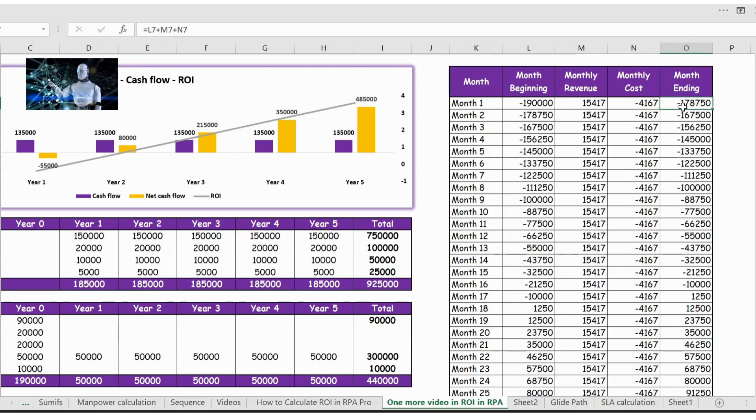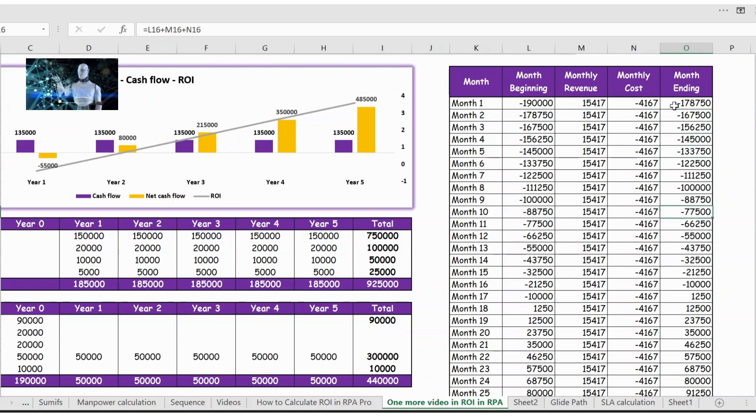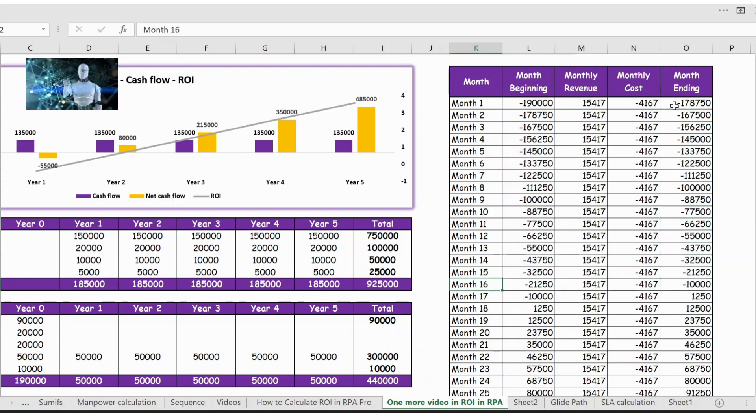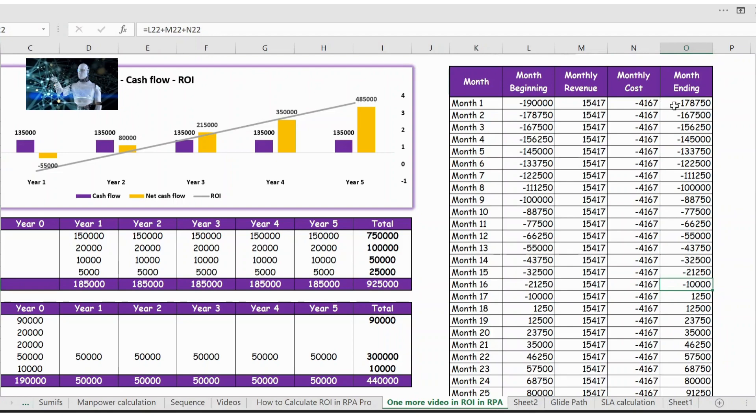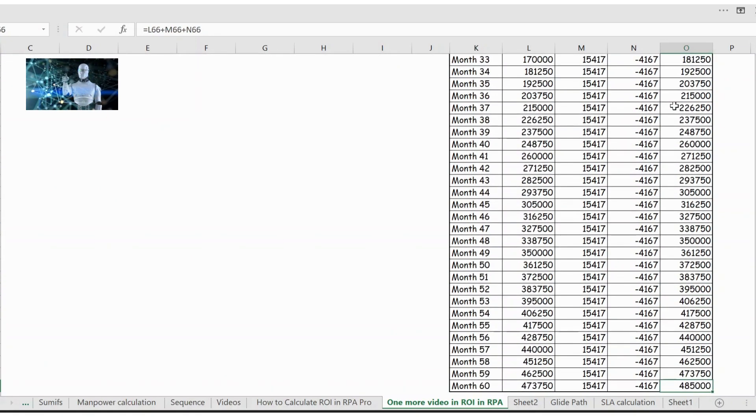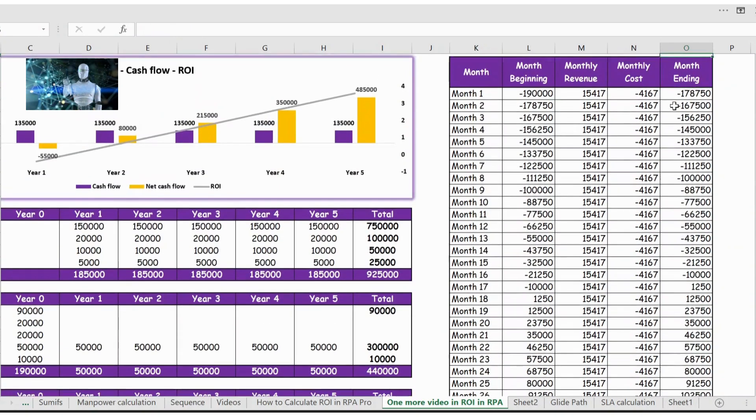From here you can see it is in negative and it is negative until month 16. From month 17 you see there is a profit, so this is the break even point.